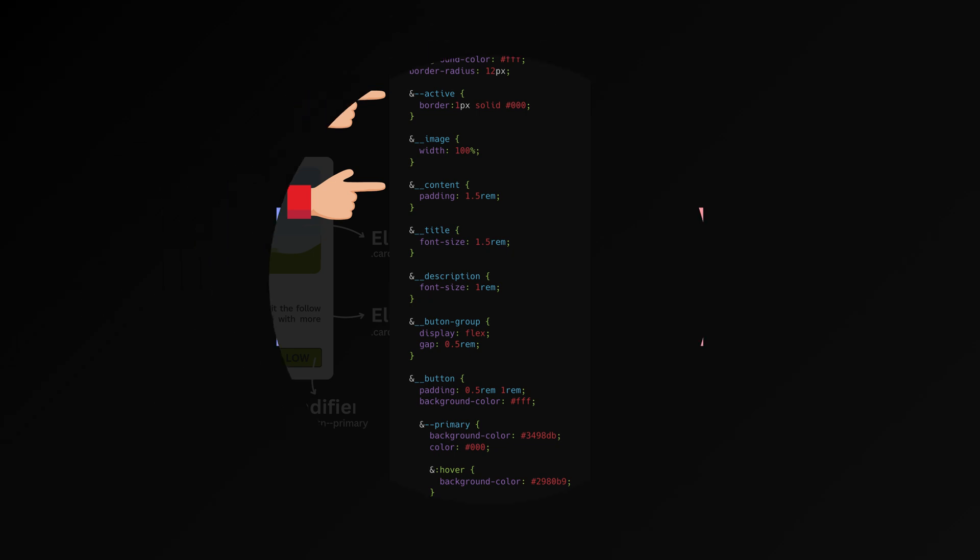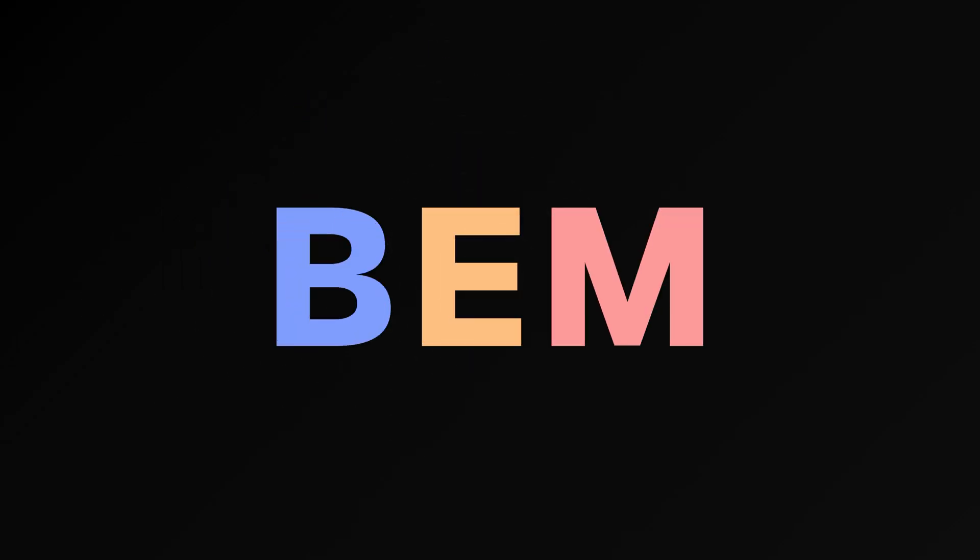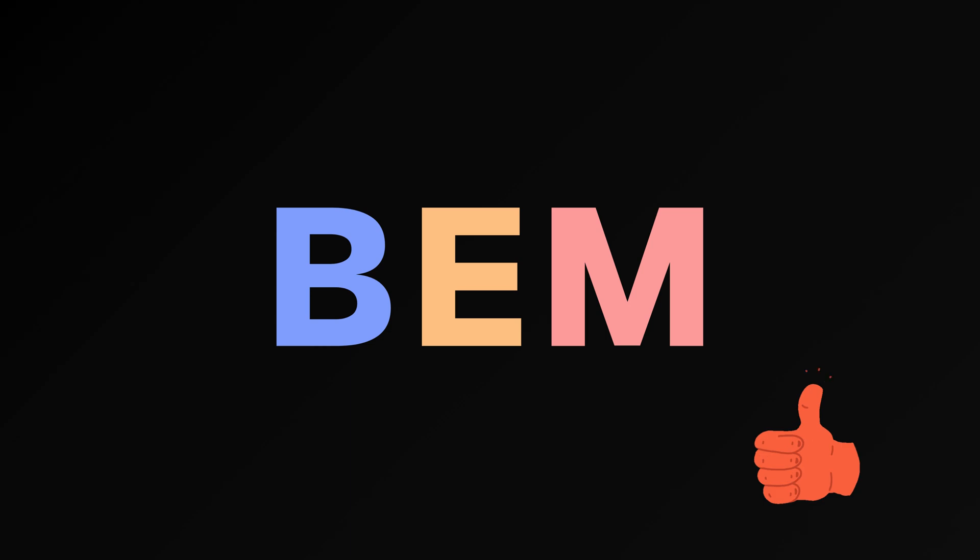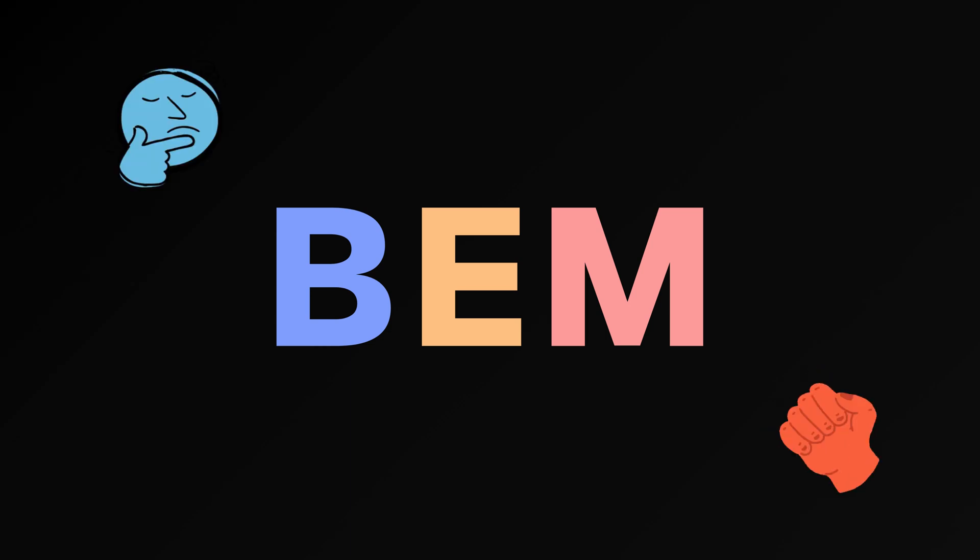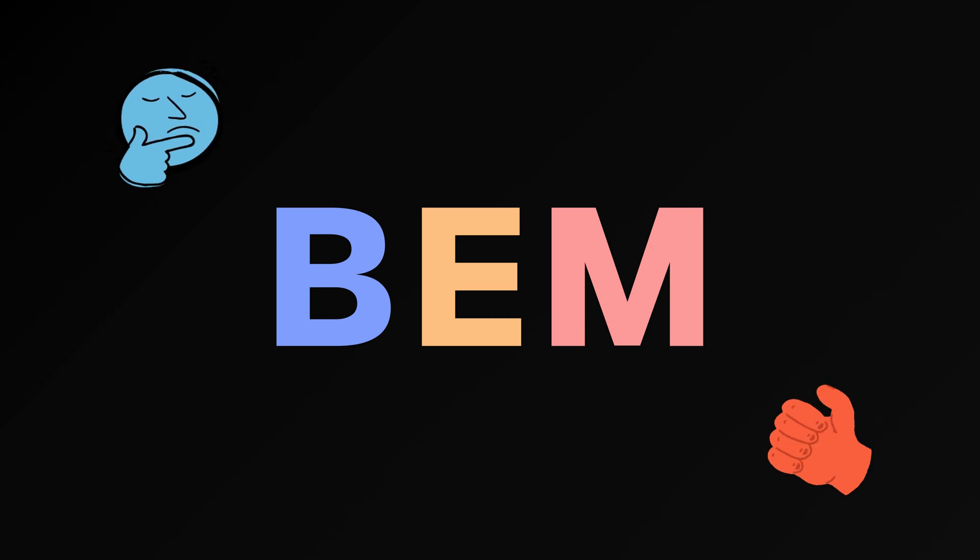It's important to note that while BEM is a solid approach for naming CSS classes, it's not the only option. Whether or not to use BEM depends on your project's needs and your team's preferences.